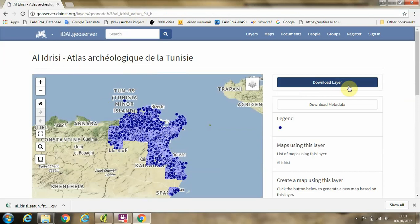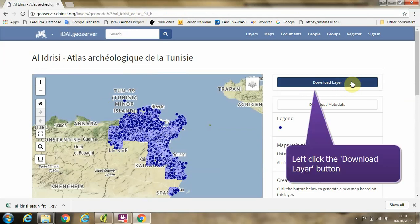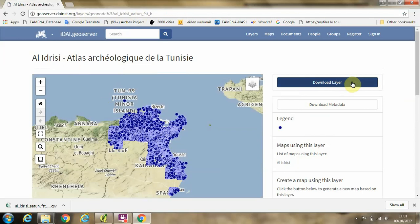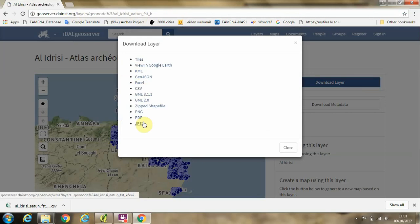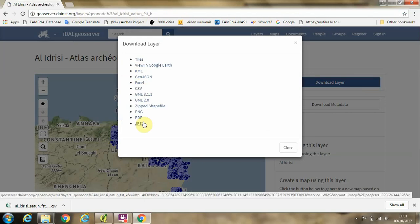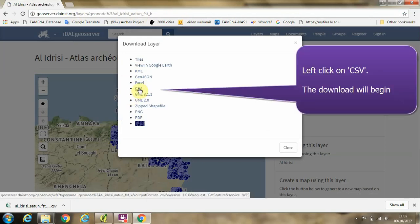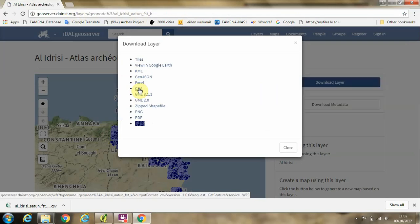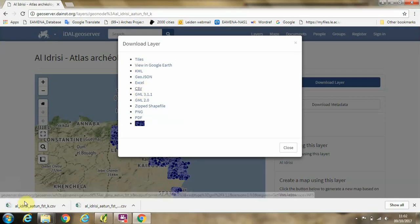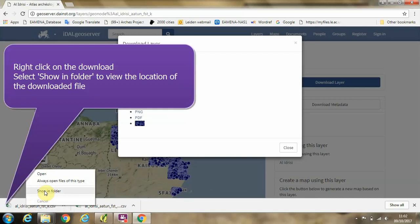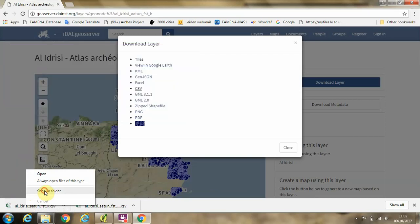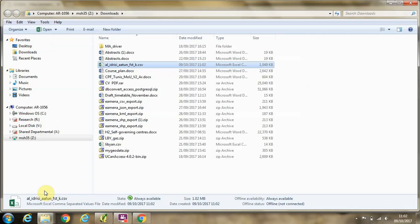If we go to this button in the top right hand corner which says download layer and left click on it, we get a list of different file types which we can download. In this case we're going to click CSV, a comma delimited file format. You can see this is downloaded in the bottom left hand corner of Chrome. If we click the show in folder button, we can see where this file has been saved to on our computer.